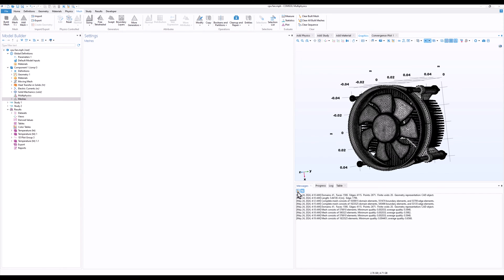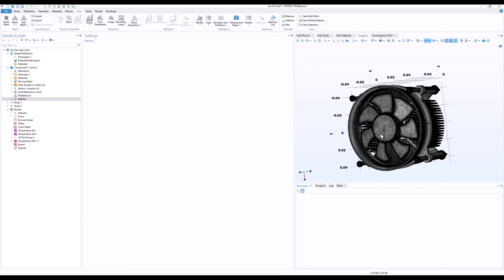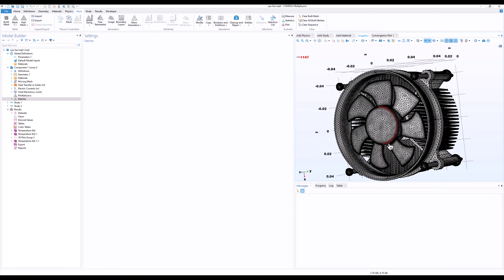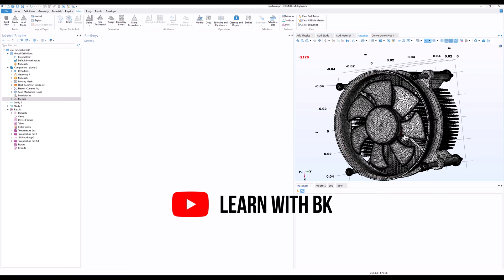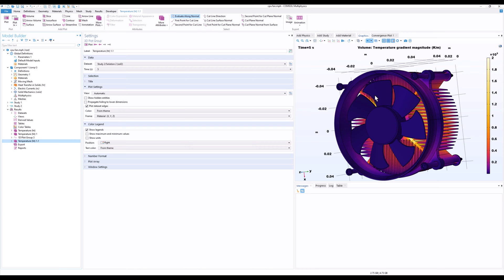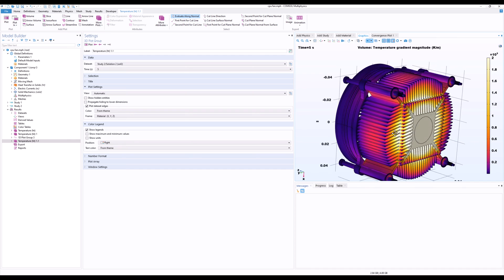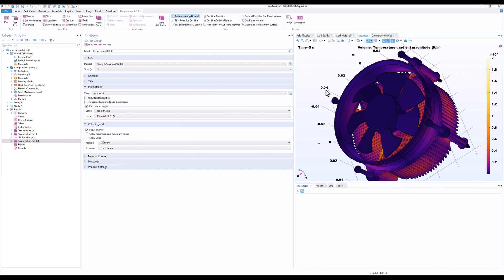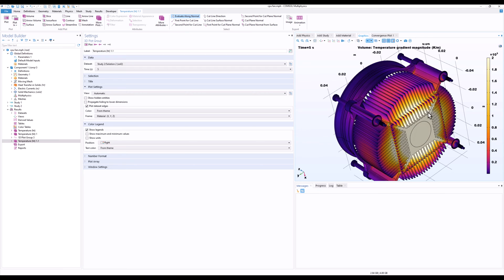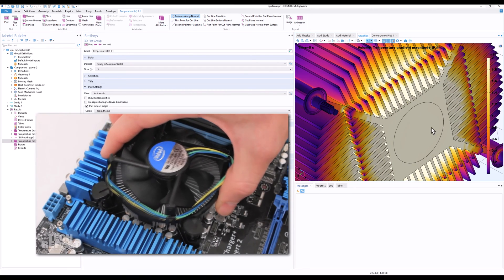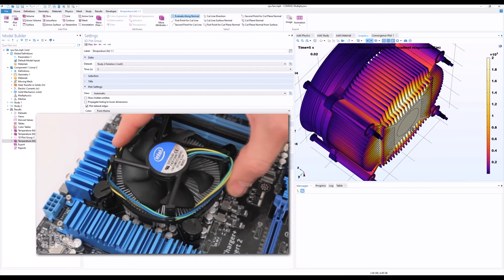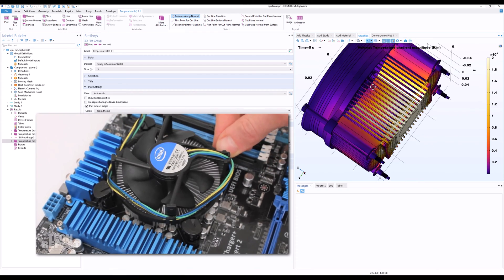Hi everyone. In the last video we discussed the mesh of this particular geometry and we simulated and studied the thermals of this model. Now I'll go directly to the results. This is the thermals of this CPU fan — if you have ever seen a CPU fan, it is exactly like this. You have the fan, the metal plates, and we generally put the thermal paste here and place it above the CPU, and this is how the heat is being dissipated.